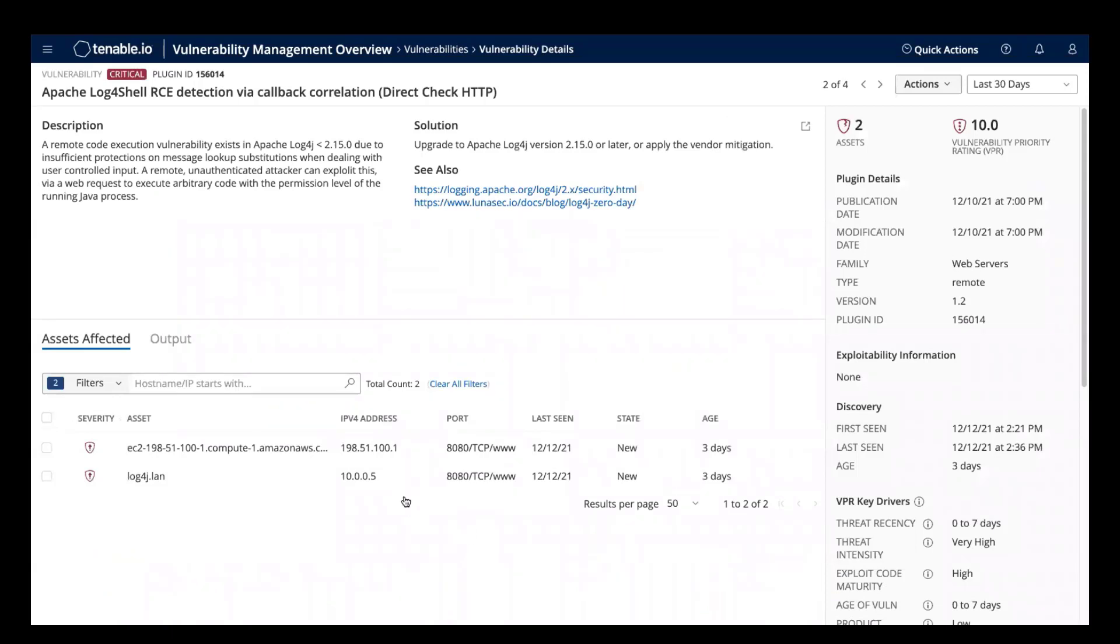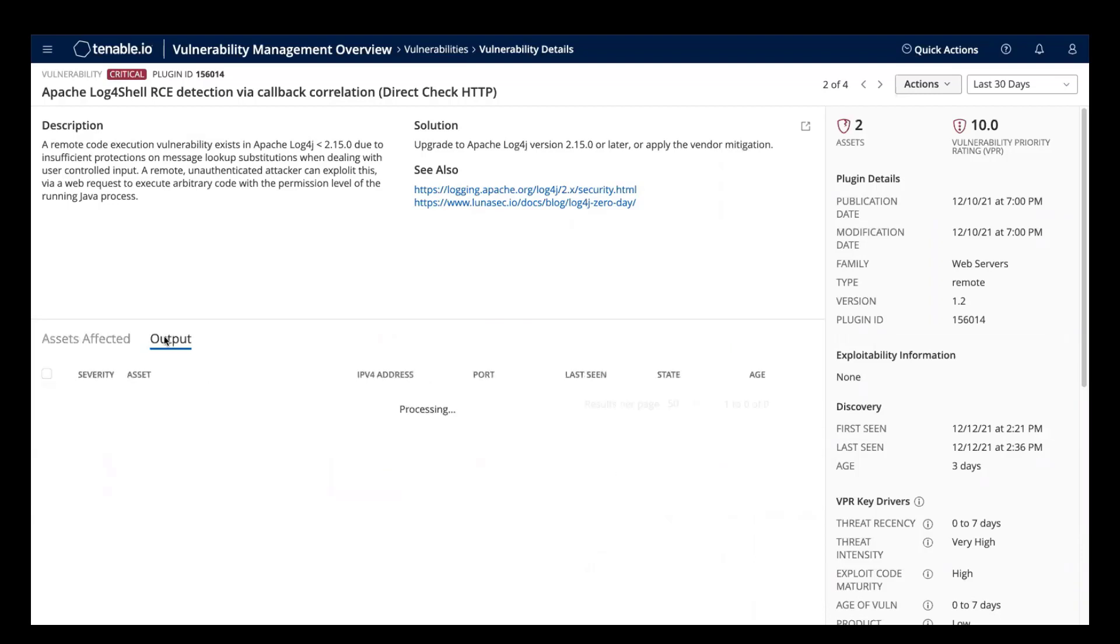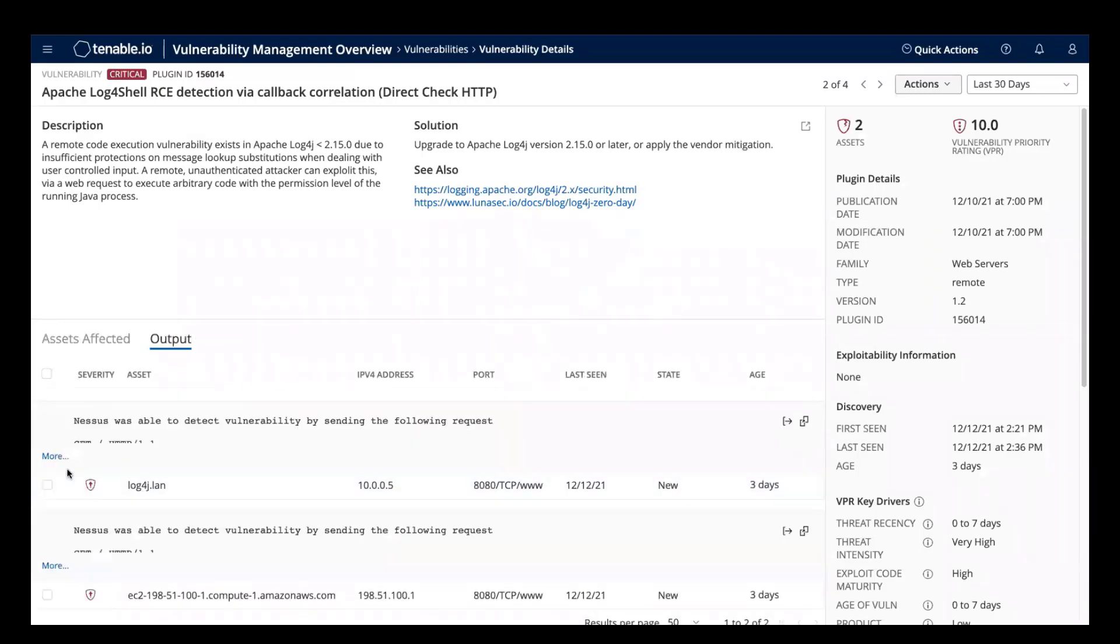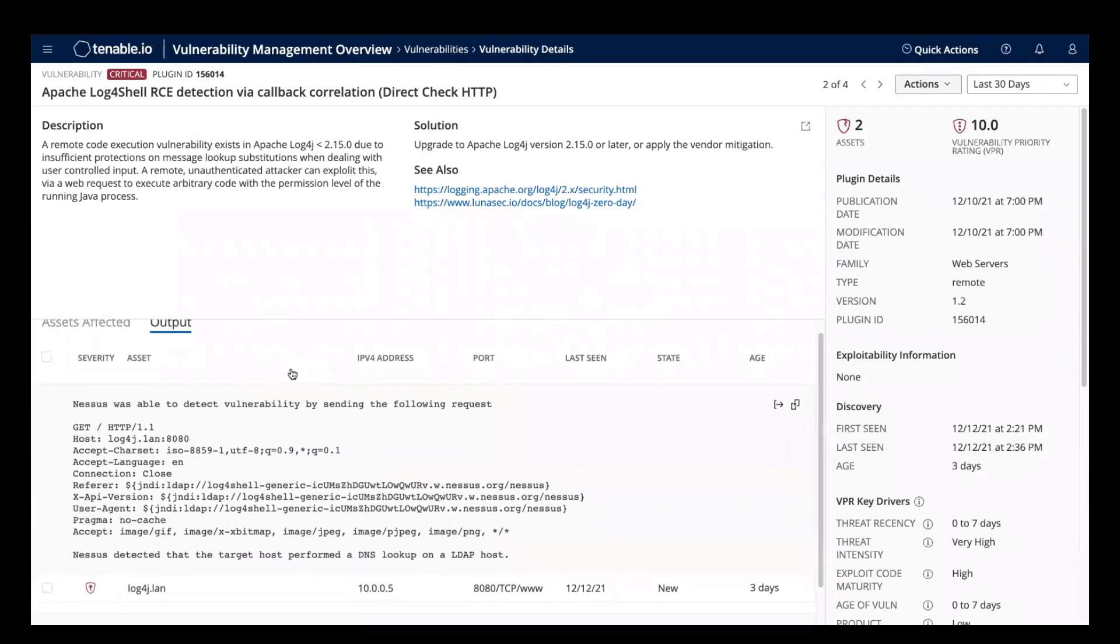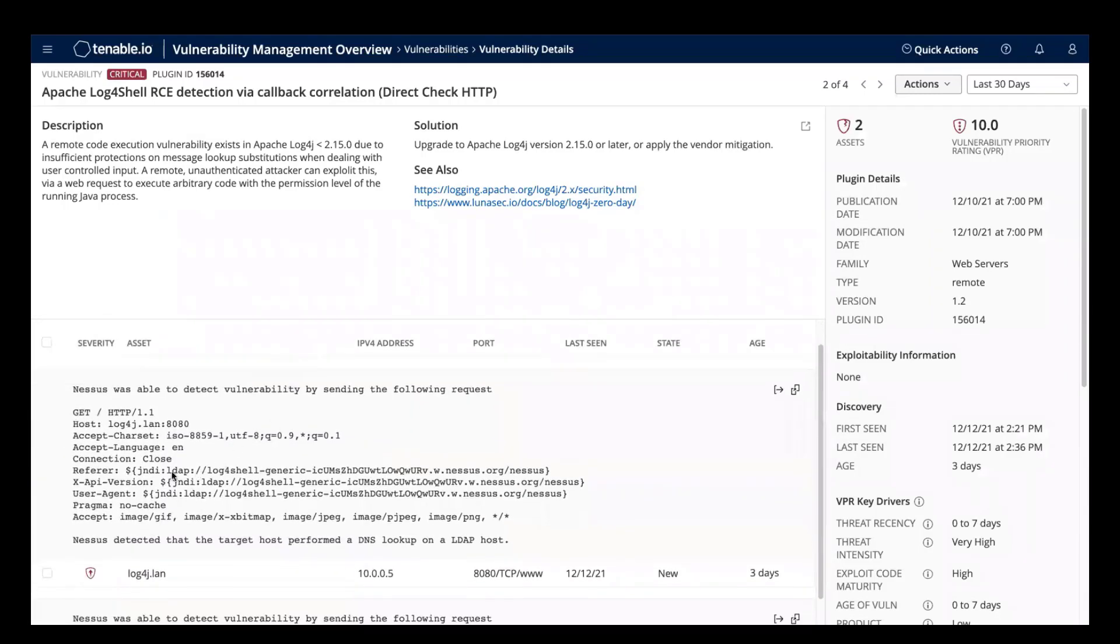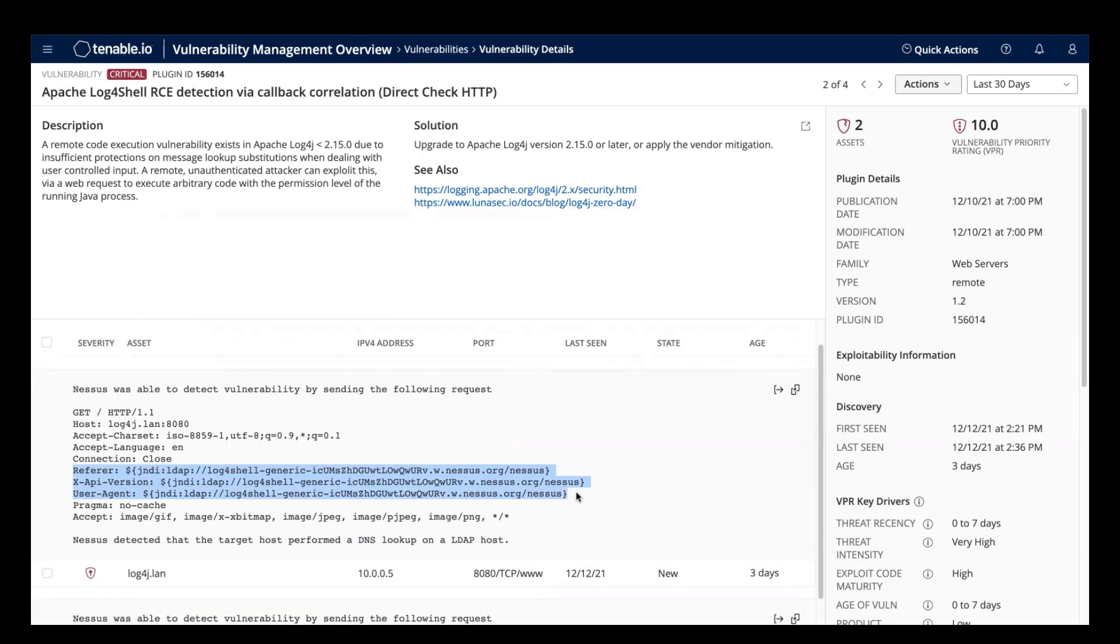On this page, we see a description of the vulnerability, solution for the vulnerability, and also which hosts are affected. We can click output to get a lot of detailed information about the finding. Here you see the exact payloads that Nessus injected into the HTTP headers to confirm the presence of this vulnerability.